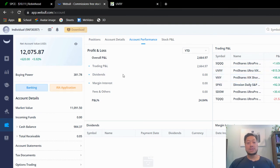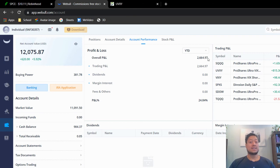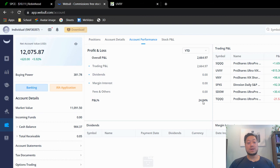And if you look so far, guys, for the year to date, it's only two weeks in, less than two weeks in. I'm up $2,664.97. That's about 24%, almost 25% up so far.